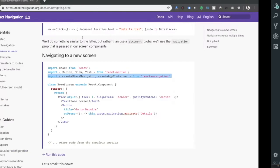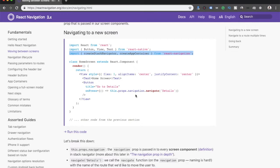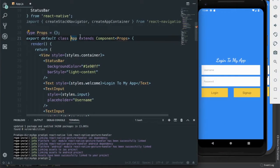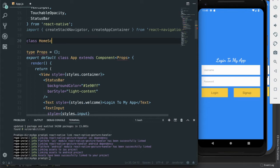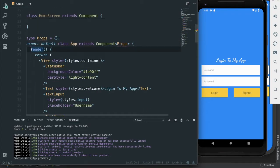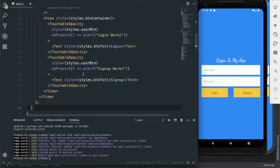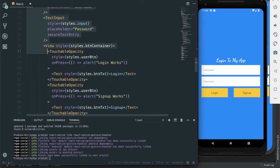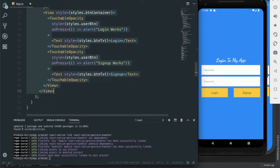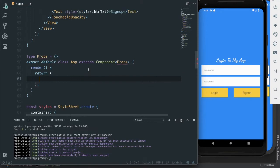We have a HomeScreen component, and on the HomeScreen there is a button with code to navigate to another screen. I need to make a copy — I am creating a HomeScreen and copying the render method into it. So this will be our HomeScreen, and in the App component we will return other things — I'll leave it blank for now.